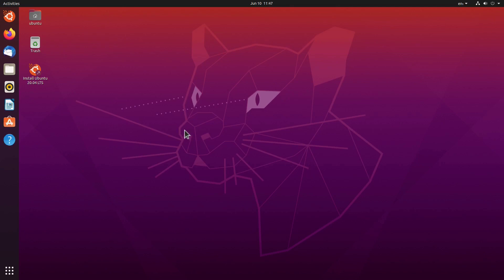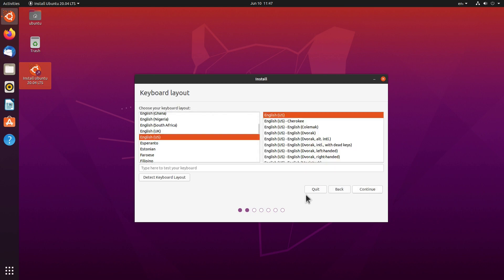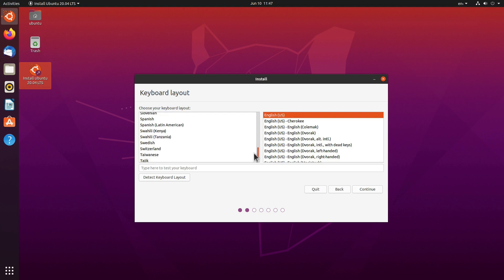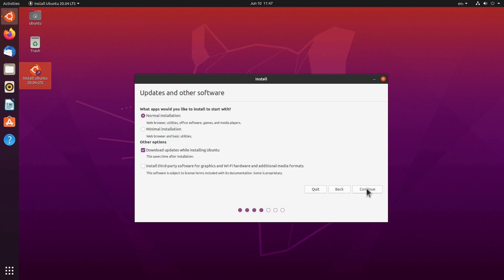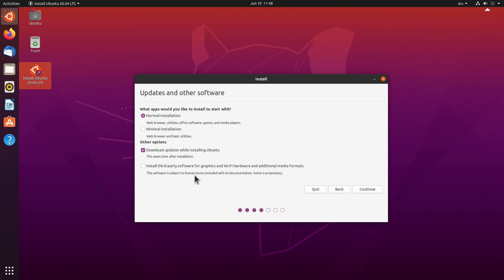We want to install Ubuntu, so let's double click on the installer. We can select the language — I'll click English and continue. I'll select my keyboard and click continue. Here we have the option for normal installation, which installs most of the software, or minimal installation with just a web browser and basic utilities. I'll leave this as normal installation and download updates while installing. I also recommend checking the option to install third-party software for graphics and Wi-Fi hardware if you're unsure whether your graphics card or Wi-Fi card is supported.